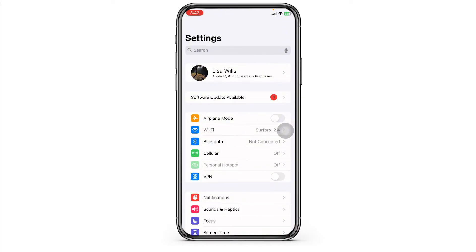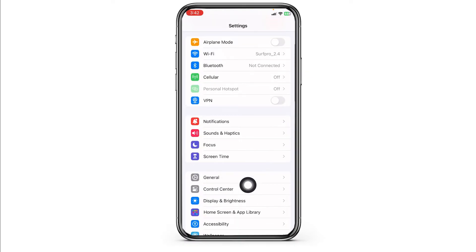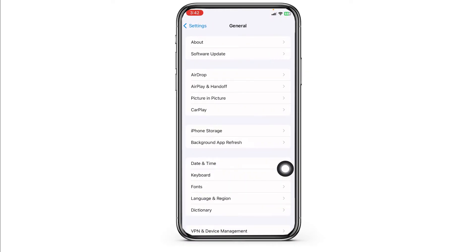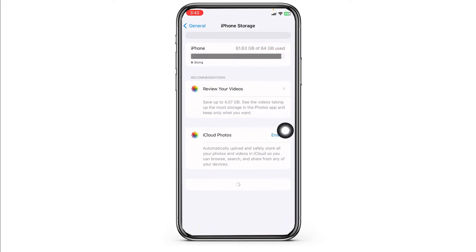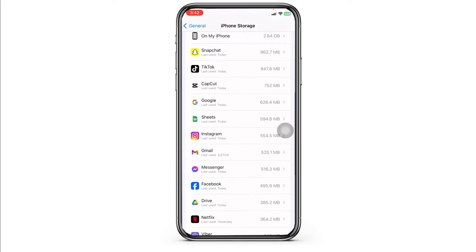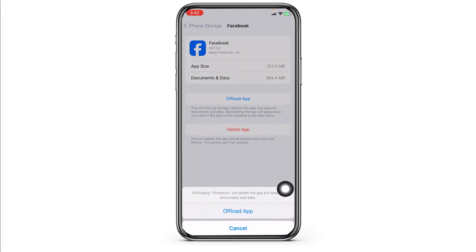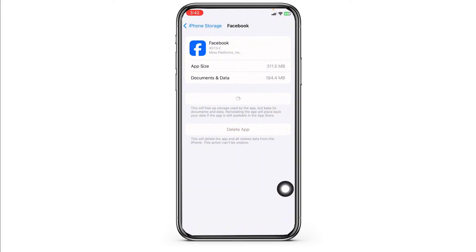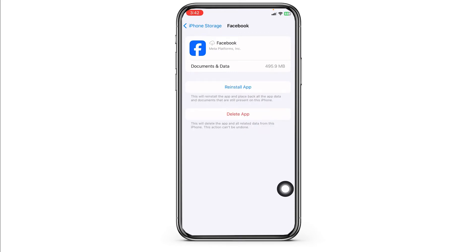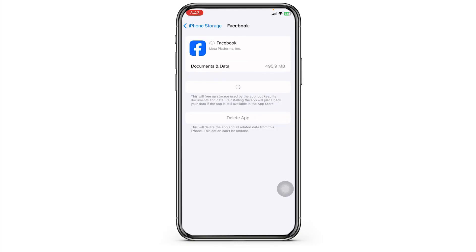Heading towards the next solution: scroll down and navigate to the option of General, then open iPhone Storage and make sure you have enough storage in your device. Likewise, head towards the Facebook app. Once you find it, open it and click on Offload App — this clears the cache stored by the app. Now click on Reinstall App. After the reinstall process completes, your problem will be fixed.